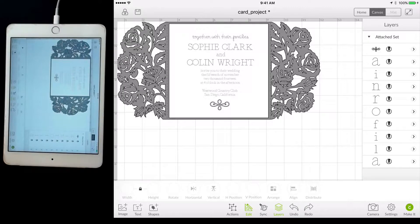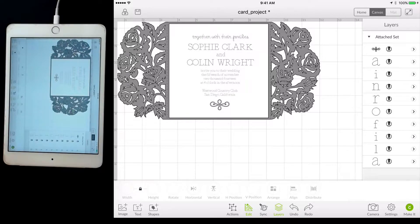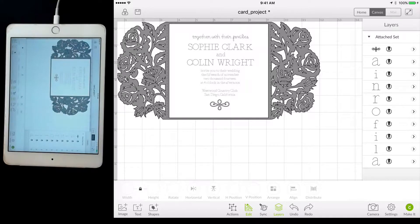Alright, hello everyone. Rob here with ScrappyDoo.com and in this video we're going to show you how you can knock out this project or alter the text on here so that you can make your own wedding invitations using this Make It Now project. Now if you've seen the computer version, it's very much the same on the iPad with just a few different tweaks, and we'll navigate where those tweaks are. So let's go ahead and get started.